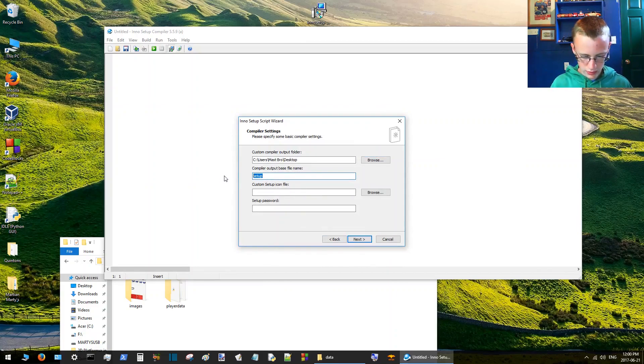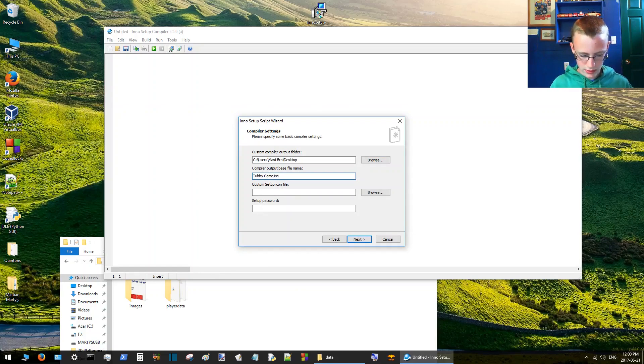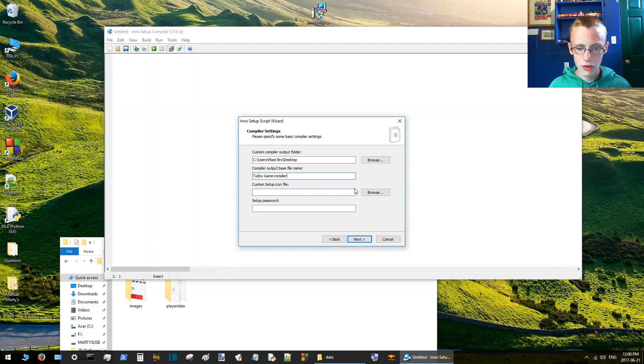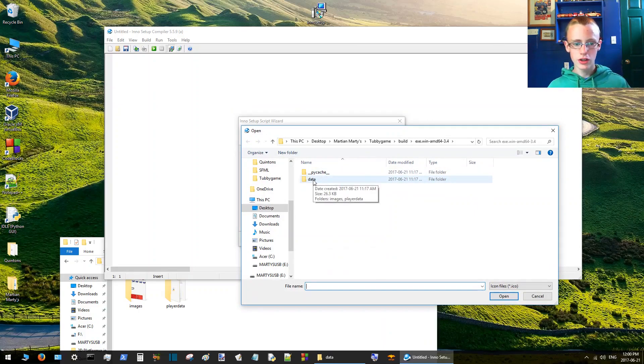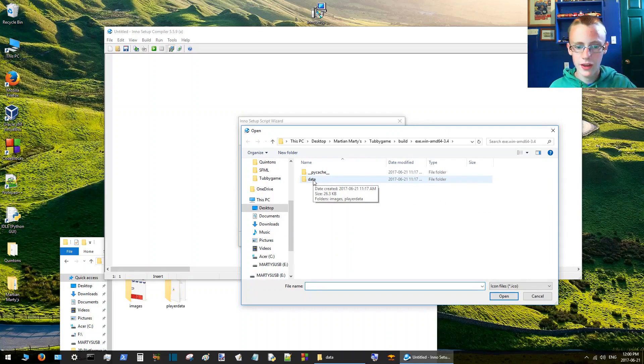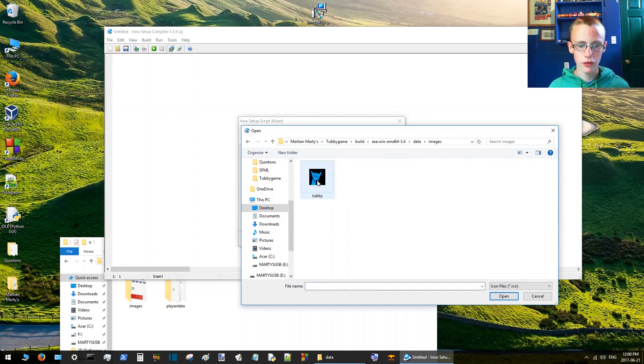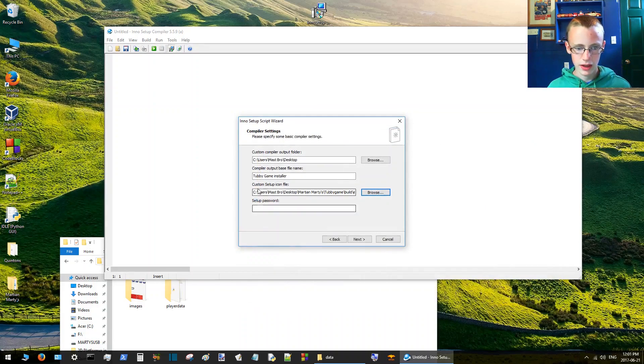The setup icon file, you'll browse for that. If you don't know how to make an icon file, check out our video on that, it should be a link in the description. So I'll browse for your icon file. I have here a very poorly made icon file, and then click next.